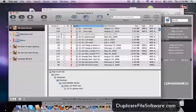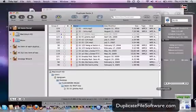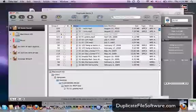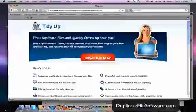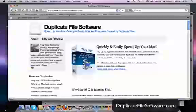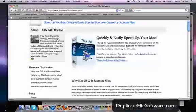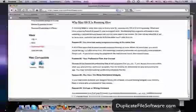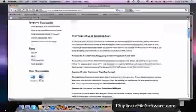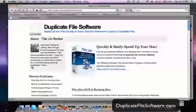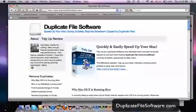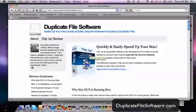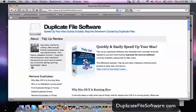So I definitely recommend that you guys check out this website, DuplicateFileSoftware.com. You can get some advice here too, some reasons why things aren't running the way they should. So just check out DuplicateFileSoftware.com. You can download this program right here. It's a free trial. And you'll see the great difference that it will make in your Mac. Alright, thanks for watching.